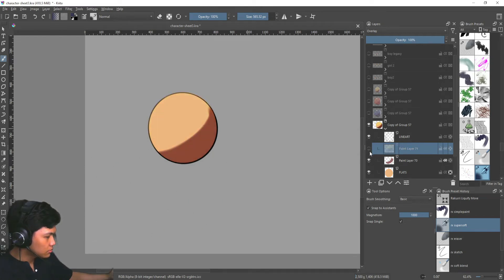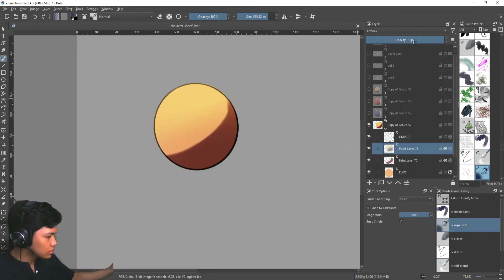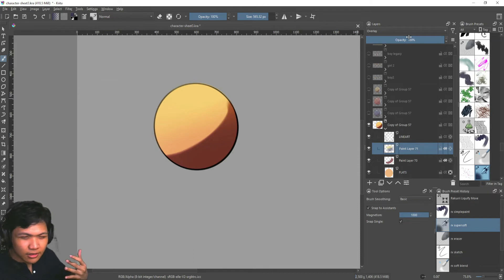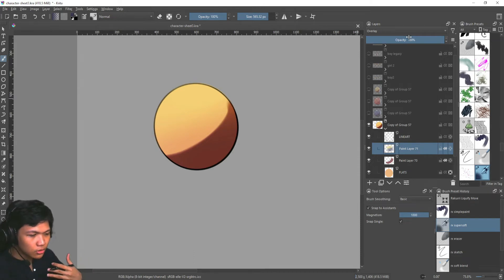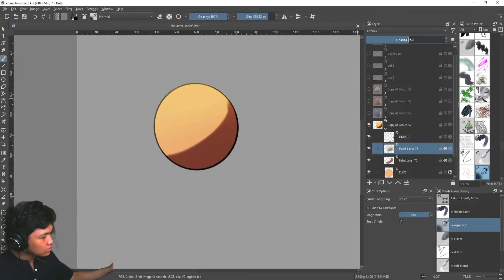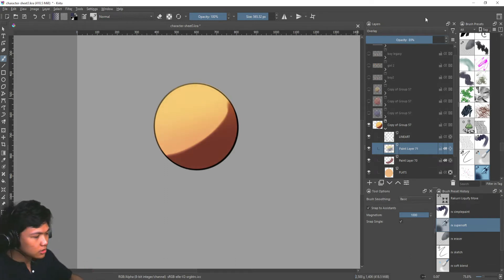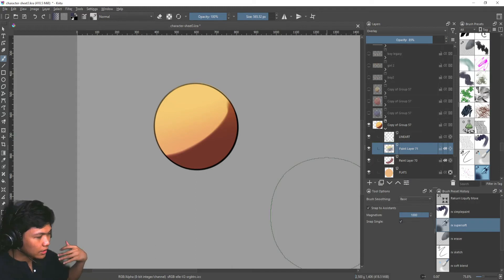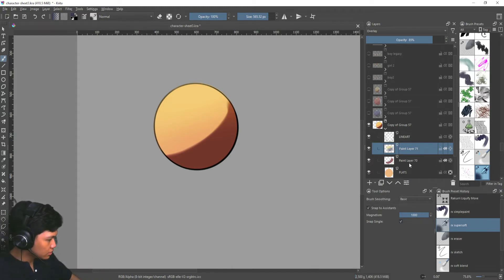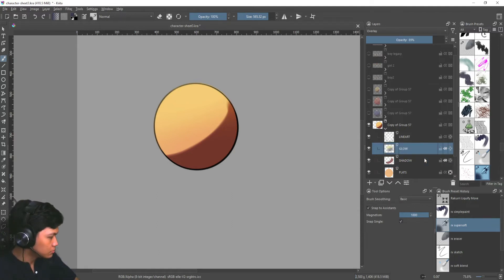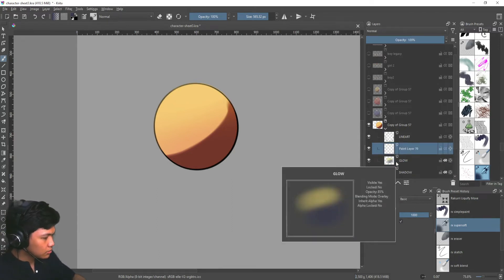So we're going to make that something like this. So before, after. And the great thing about this is if you think that the effect that you're adding to the image is too strong, you can always dial it back down, which gives it more flexibility. So after adding the overlay, let's label these layers. This is the shadow and this is the glow.